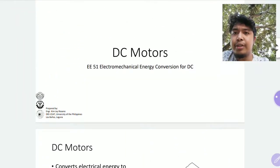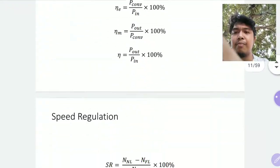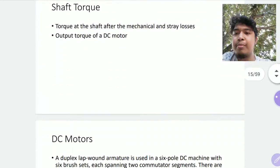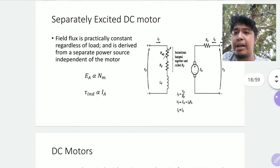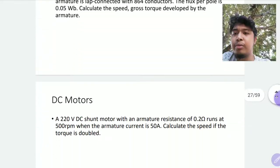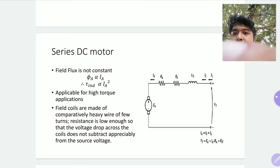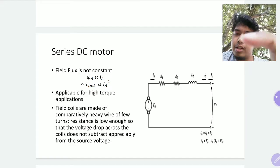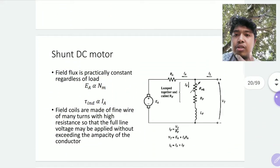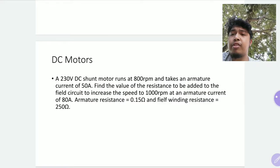Since DC motors are practically the same as DC generators, you'll be expecting the same equivalent circuit. You have the same DC motor types: separately excited DC motors, shunt motor, series DC motor — it's the same configuration as the series DC generator. The shunt motor has the same configuration as the shunt generator. And then you also have compound, or a combination of series and shunt.